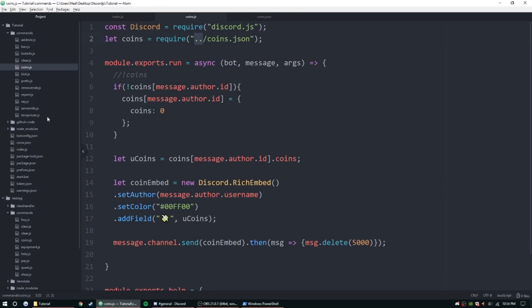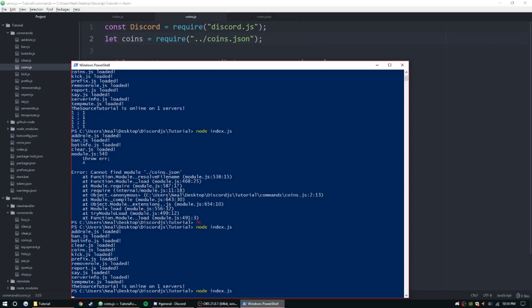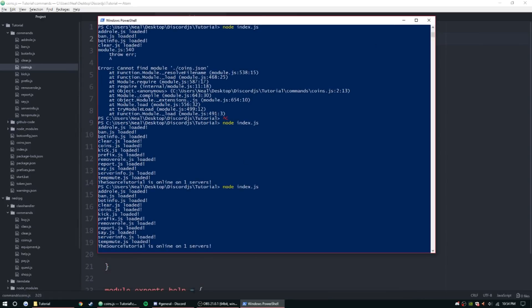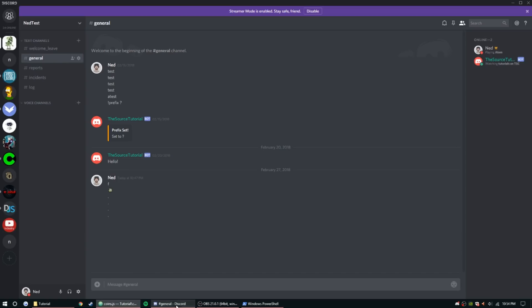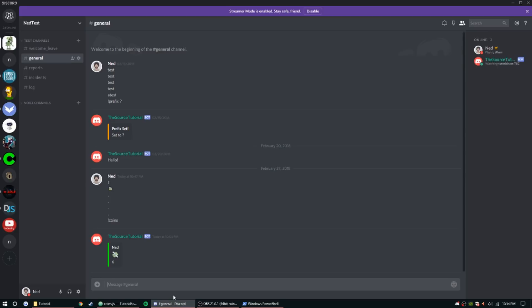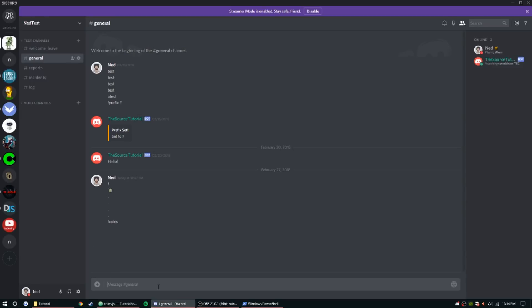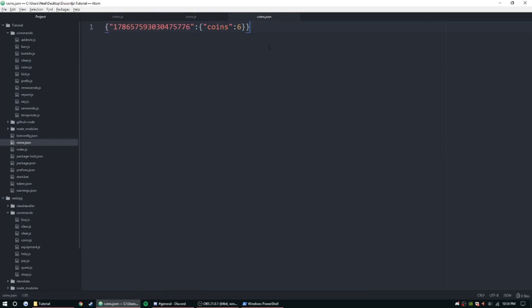One thing to watch out for — when working in a deeper folder, you need to add an extra period to the path for coins.json. With that fixed, let's start the bot and check my coins. Exclamation point coins — I have six coins. And after five seconds it does delete. Six coins confirmed.